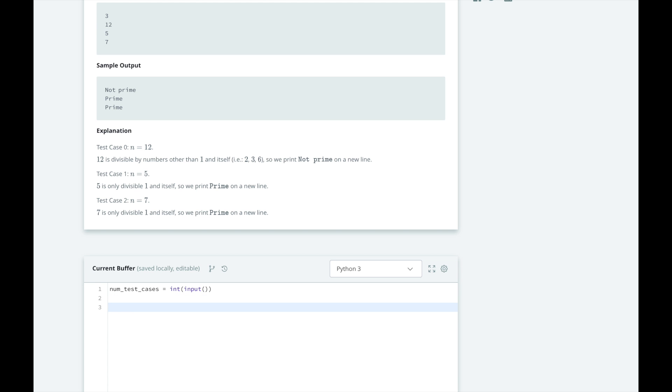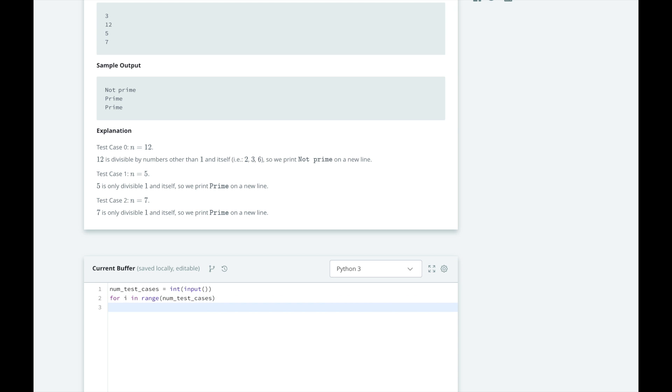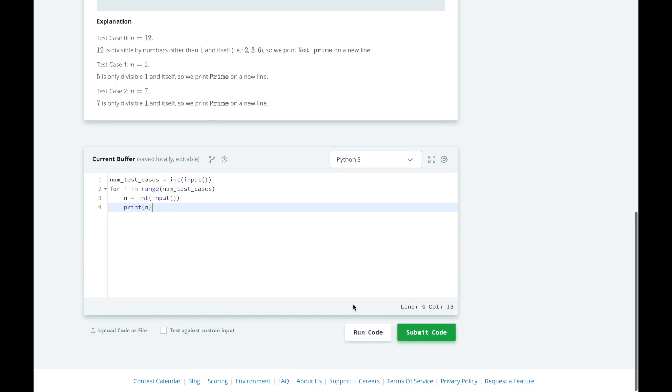We will read in t into our number of test cases variable. For each of the test cases, we will read in their value as n. And for the time being we will just print it out to make sure that we are handling the input correctly.